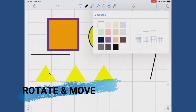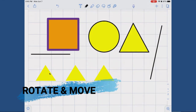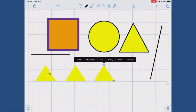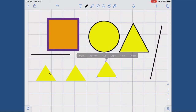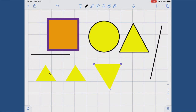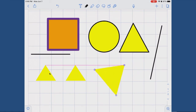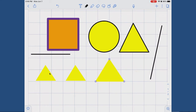Rotate and move: you can always go back to a shape and reselect it. Sliding it around with one finger will move it around your page, but if you use two fingers you can rotate it. Just a warning that it is hard not to also change the size of a shape when you are rotating.